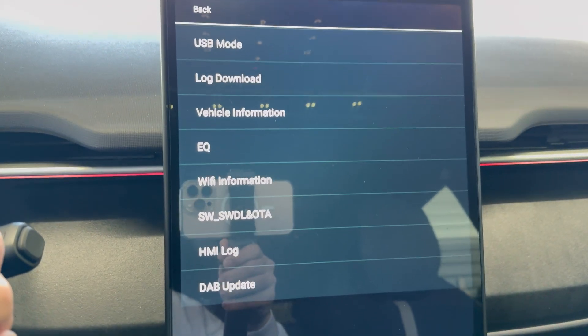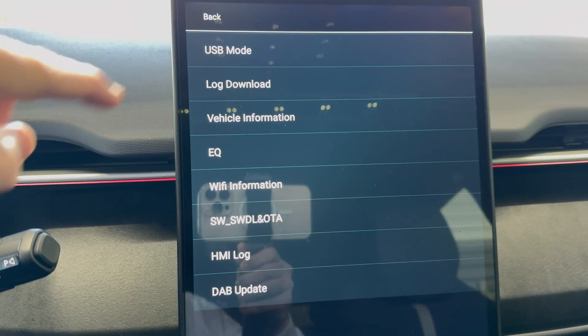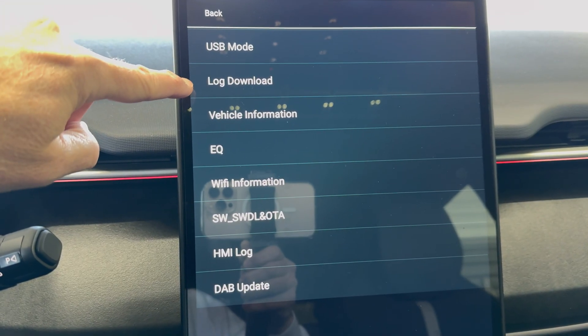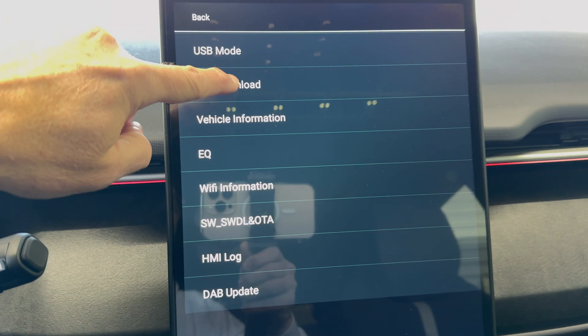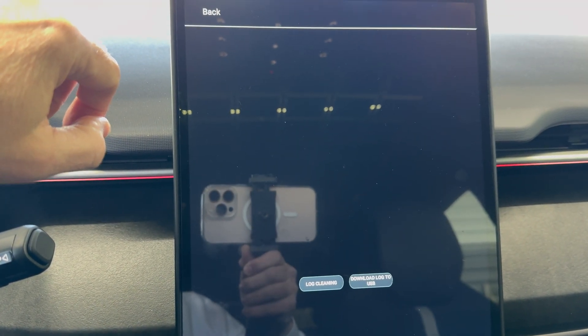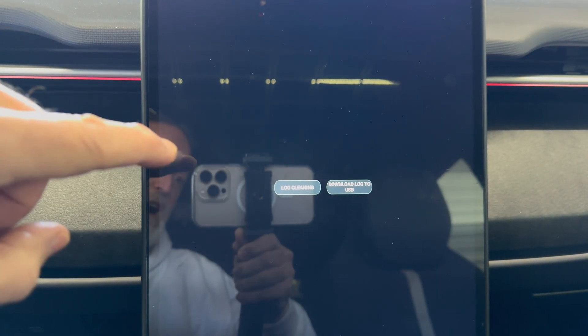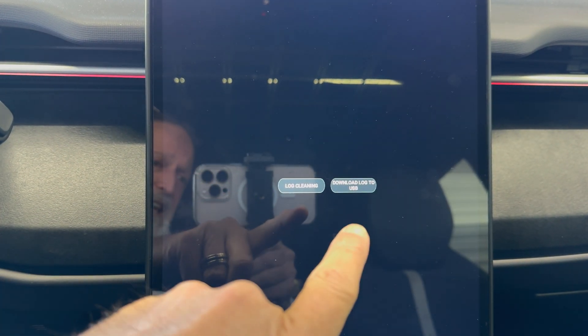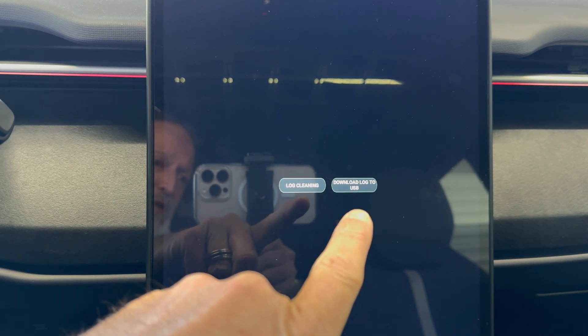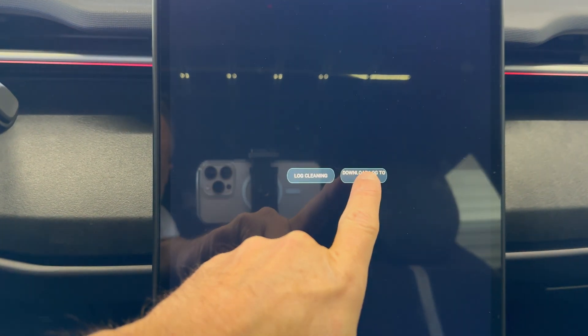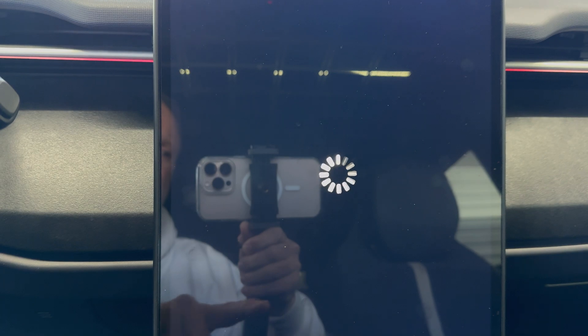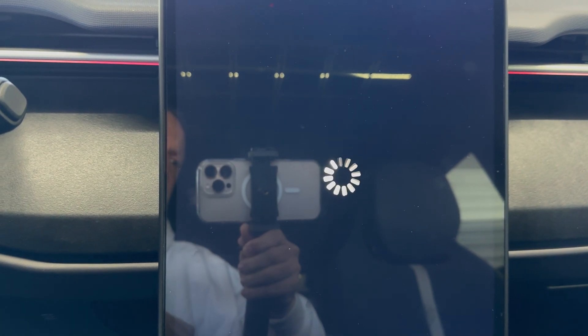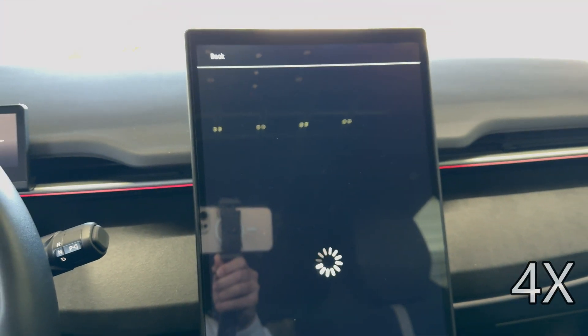And let's see what we have here. We have log download. We're going to press that. There are two options: log cleaning and download log to USB. We're going to press this button right here and it's going to go and copy the files.